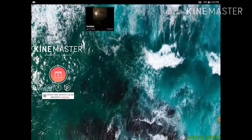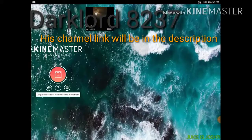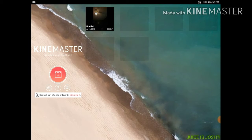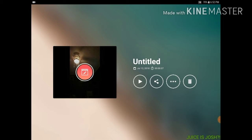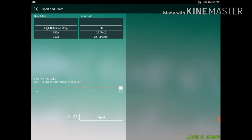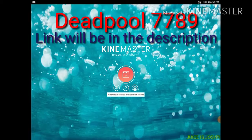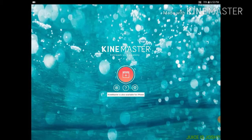Hope you guys learned some new stuff on how to edit. My friend darklord8237 asked me how I edit so well and how to teach editing — that's why I made this video. When you're ready to export, click on it and press the Share button. Going all the way up in quality will take more space; going all the way down takes less space but won't be the best graphics. I also said I'd give a shoutout to my friend Deadpool7789 — I'll put a link in the description below.